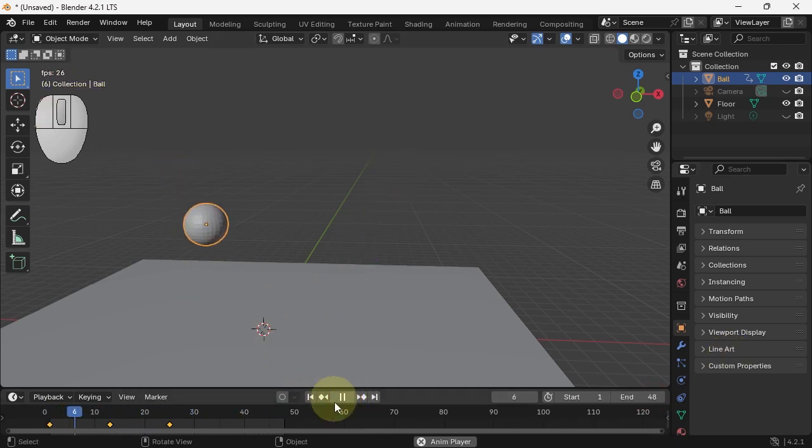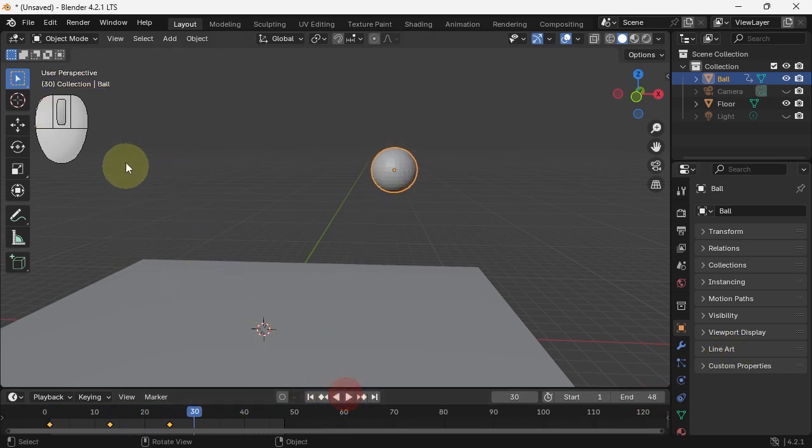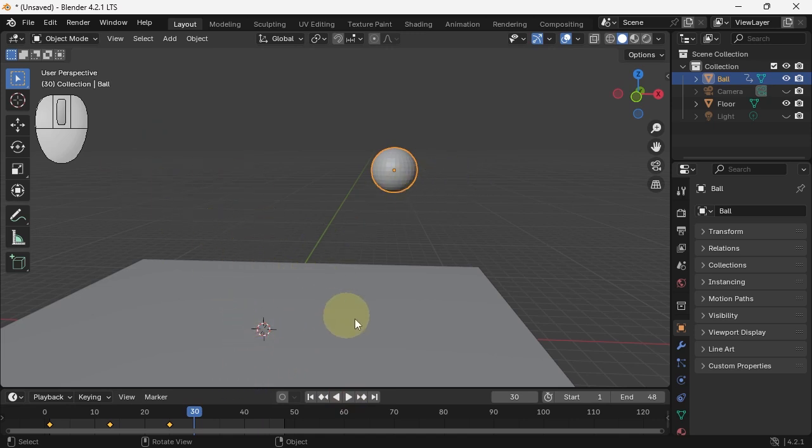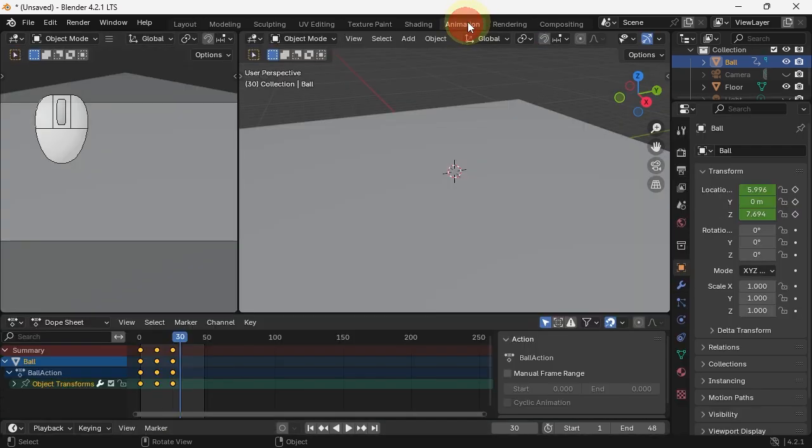We do not want it to grace the floor, we want it to bounce. So we need to change how it moves between these keyframes. So we need to change the interpolation. To start doing that, we are going to go to the animation layout.